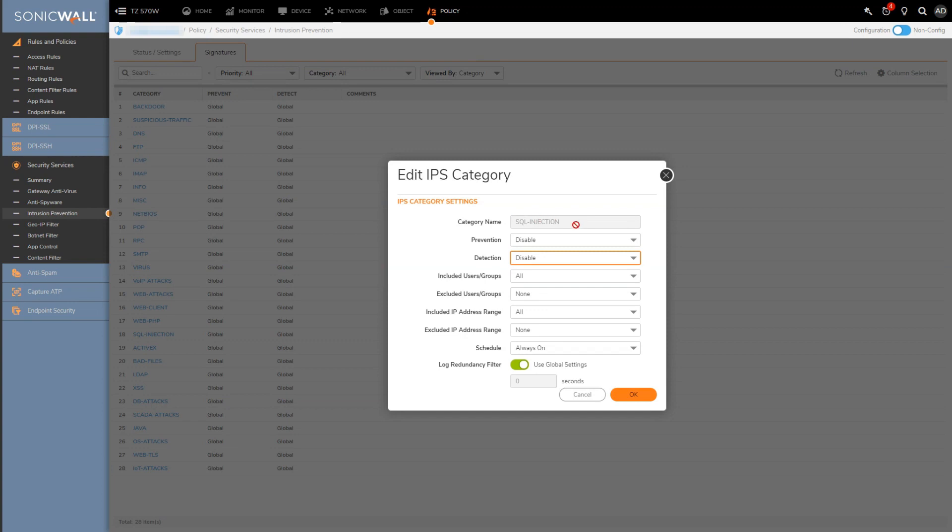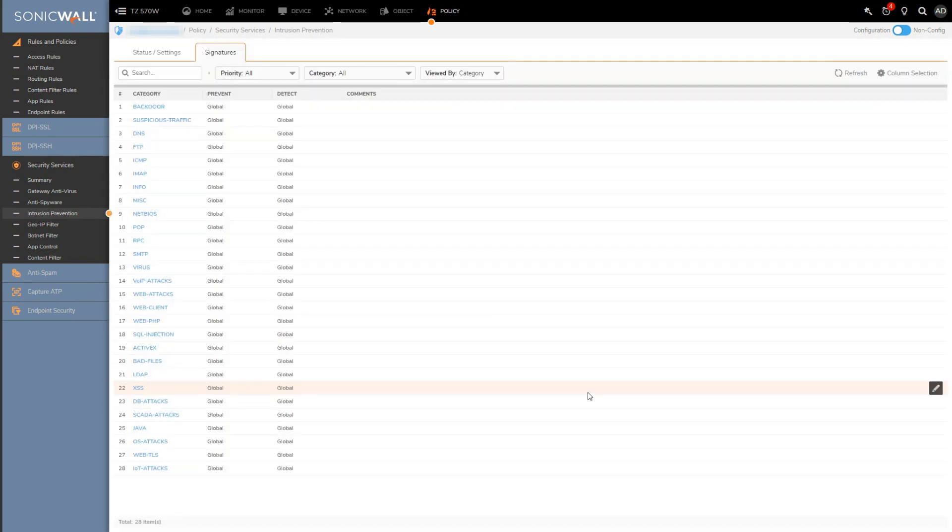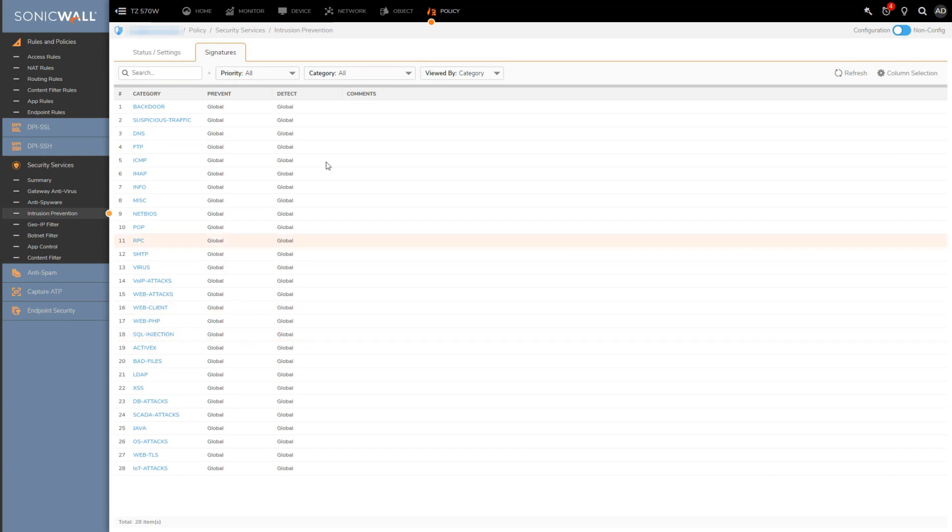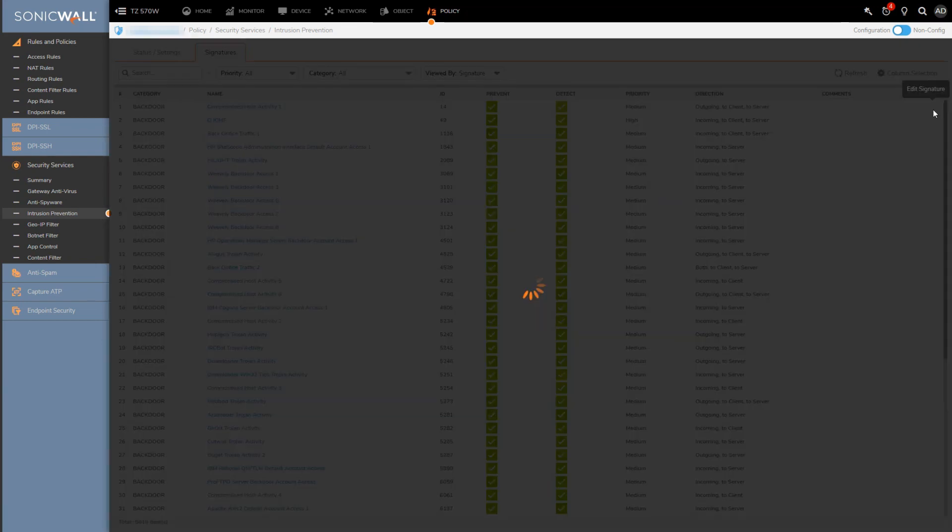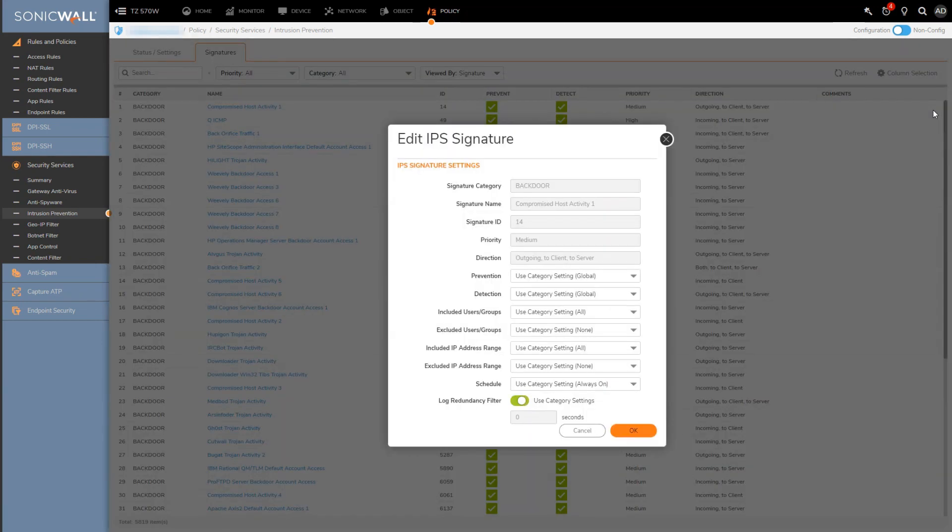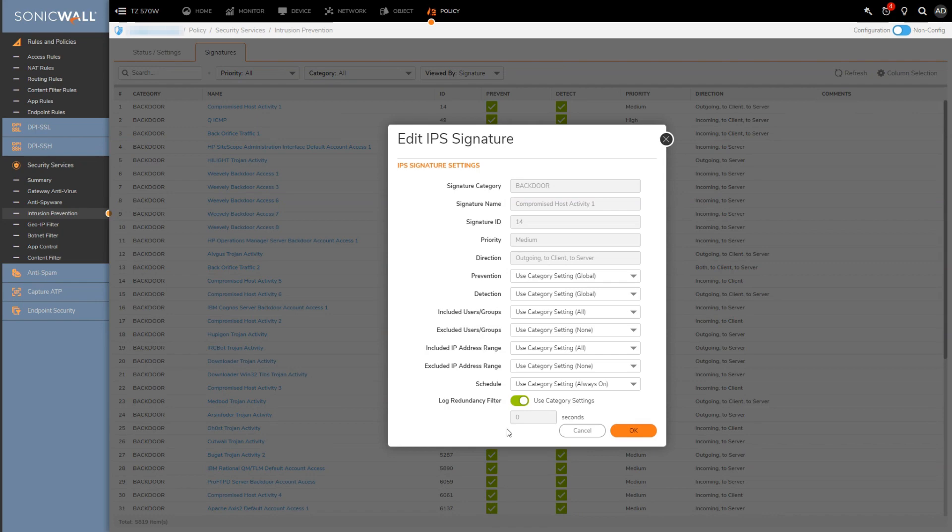And then if I filter things back so I'm showing every signature and then hit the edit button again, you'll get the exact same options you saw for the category as you do for each signature. So again giving you the ability to disable or set exclusions on a per signature basis.